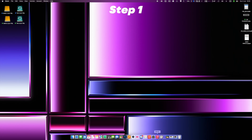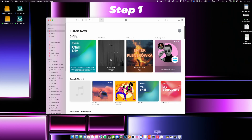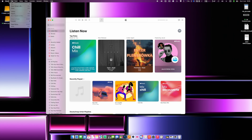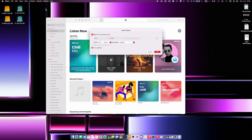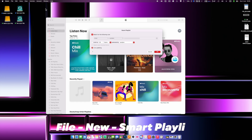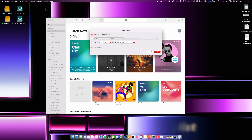Step number one. Open the Apple Music app on your Mac and go to File, New, Smart Playlist. So you just created a new smart playlist that will allow us to download all music at once.